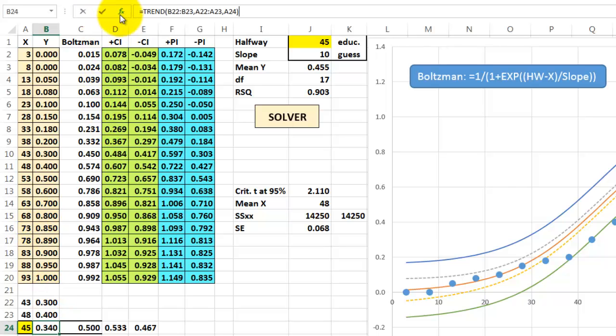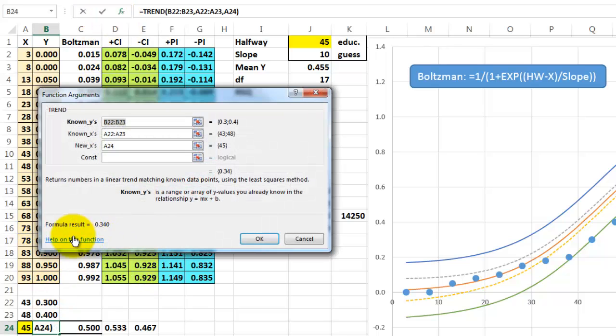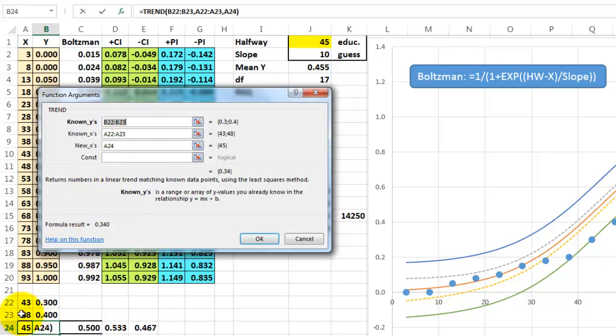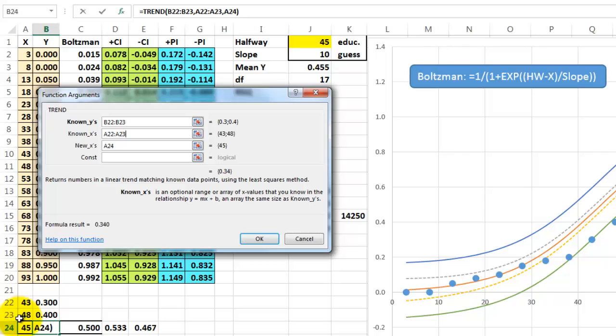Make sure you have the closest observation points. So I use TREND that looks up what the linear relationship would be between 0.3 and 0.4, for the known y's. The known axis is 43, 48. The new axis is 824, that is that halfway value.